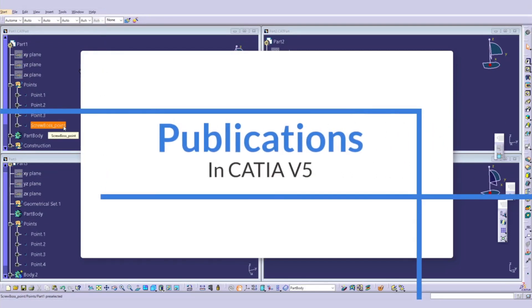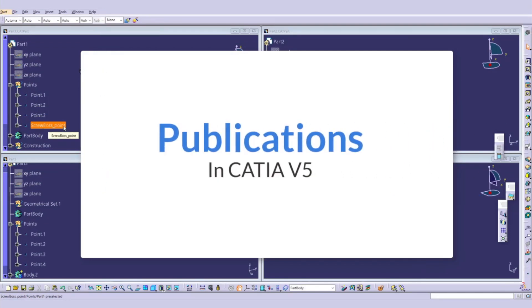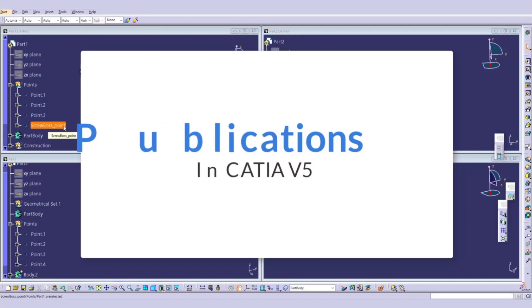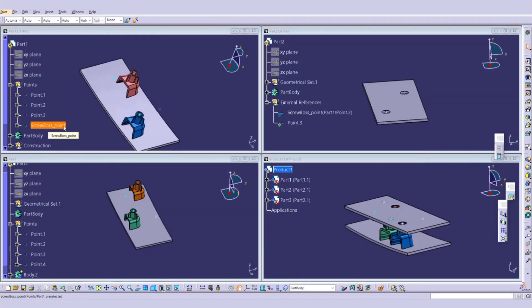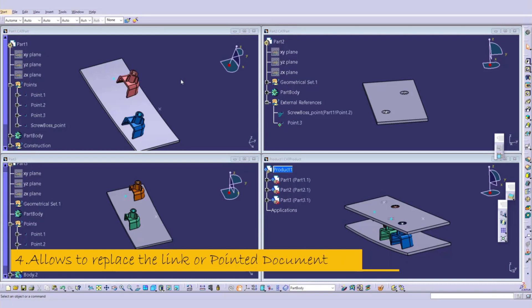Hello friends, welcome back. This is our third part of the publication video. In this video we are going to cover the next benefit: publications will allow us to replace the pointed document or the pointed part easily.